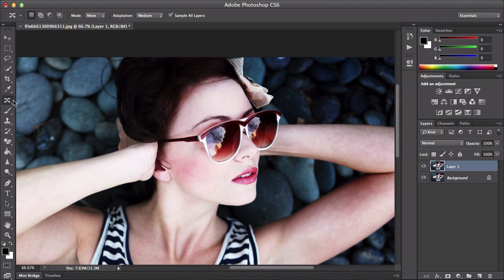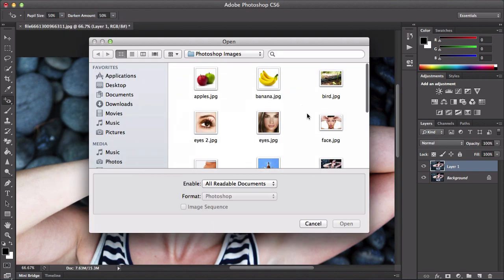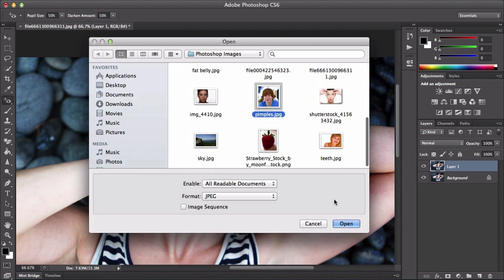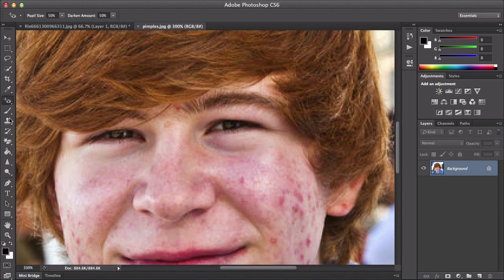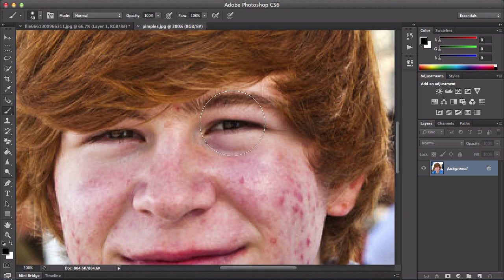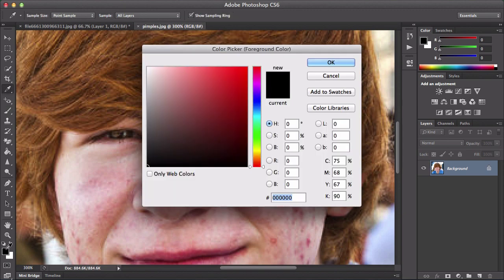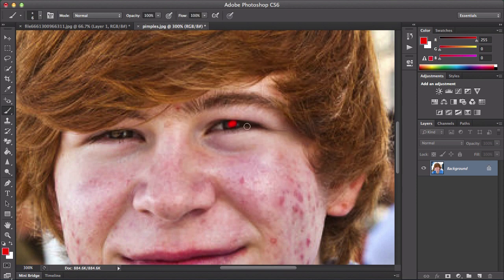Let's put that back. Then you have the red eye tool. Let me go ahead and open up a different image. Say someone had red eyes — I'm going to go ahead and get the brush tool, decrease it by using the left and right bracket key, and make it nice and red. So say they had red eyes and I'm going to do it right here.